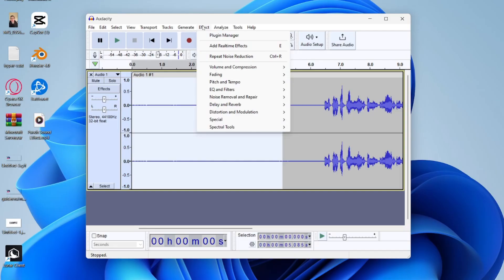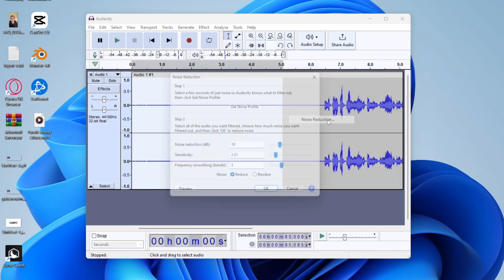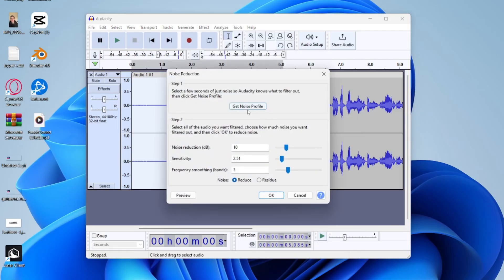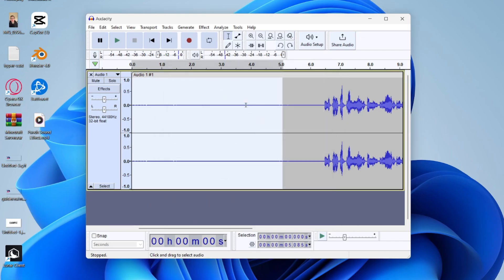And then go and click Effect at the top and go and click on Noise Removal and Repair and click on Noise Reduction. And you then need to click on Get Noise Profile so then Audacity knows what to filter out.